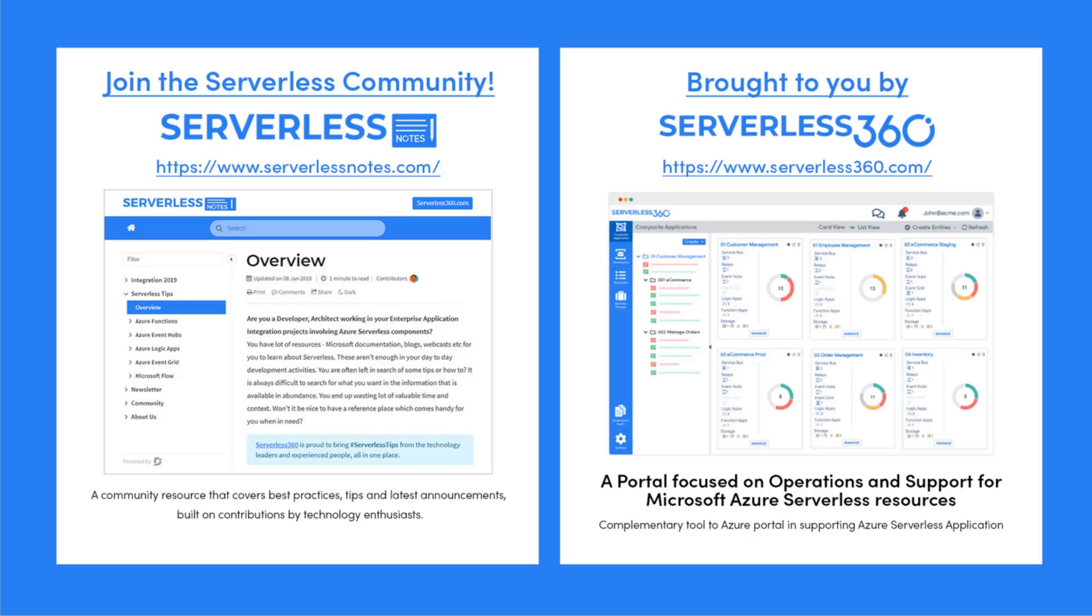Before we dive deeper into the content, I wanted to let you know about an emerging community found at serverlessnotes.com. This is a community resource that covers best practices, tips, and latest announcements built on contributions by technology enthusiasts from around the globe. You'll find content related to Power Automate, Azure Logic Apps, Azure Service Bus, Azure Functions, and much more. Serverlessnotes.com is brought to you by Serverless360, a portal that is focused on operations and support for Microsoft Azure Serverless resources. This is a complimentary tool to the Azure portal, and it helps organizations in supporting Azure serverless applications.